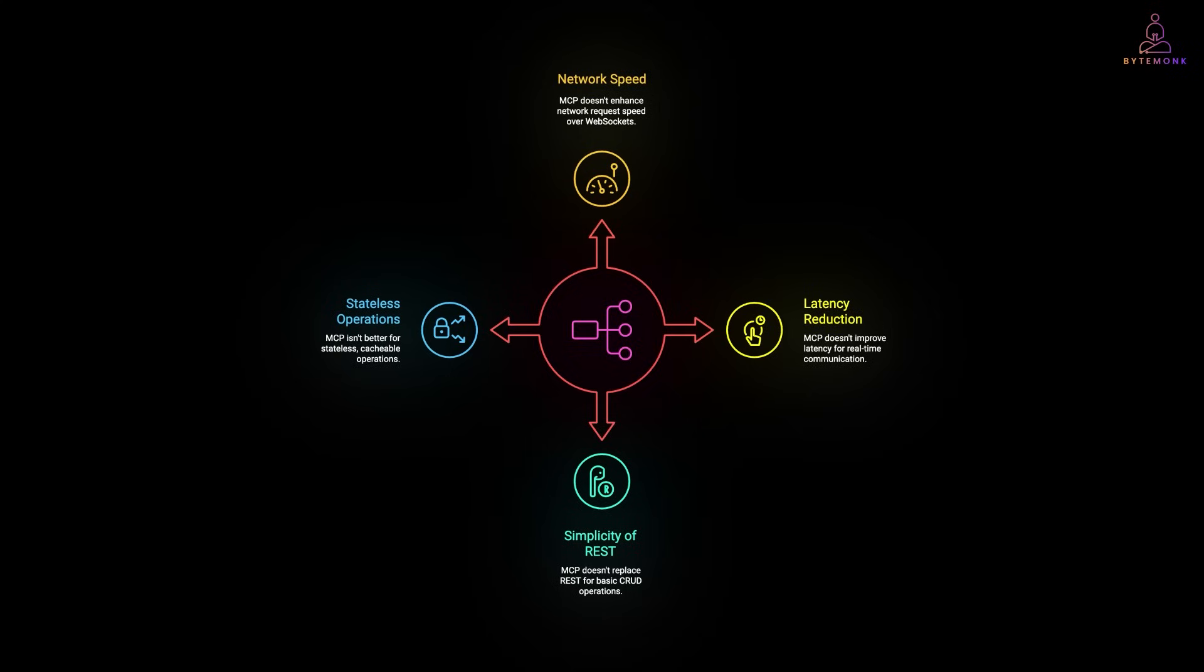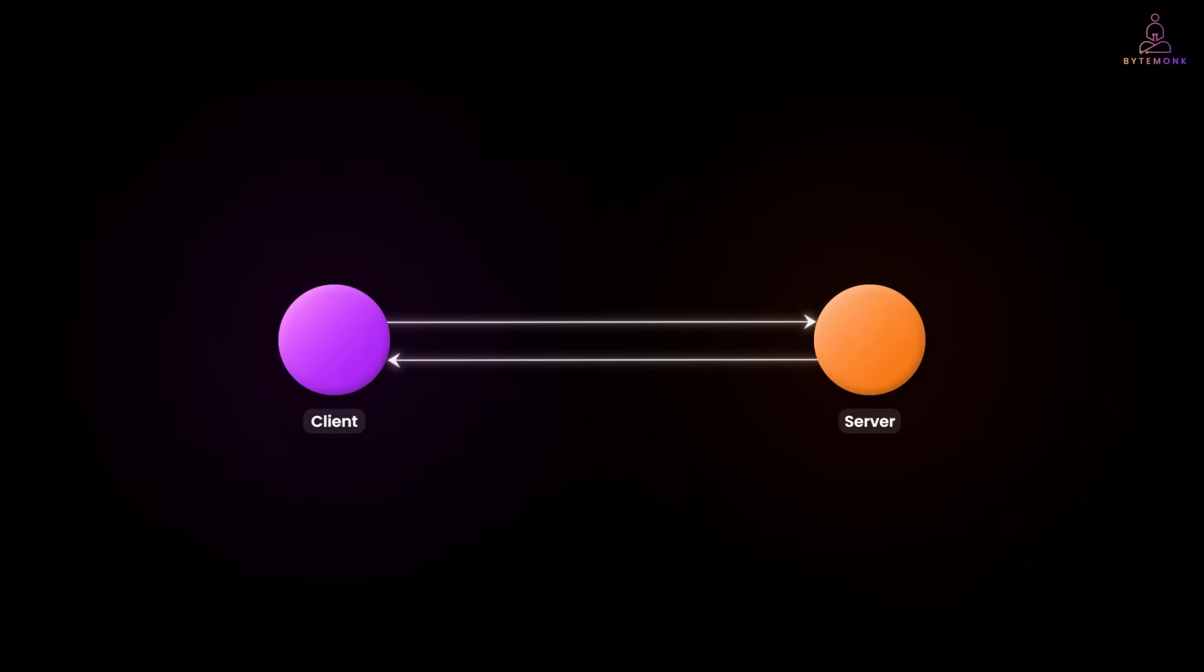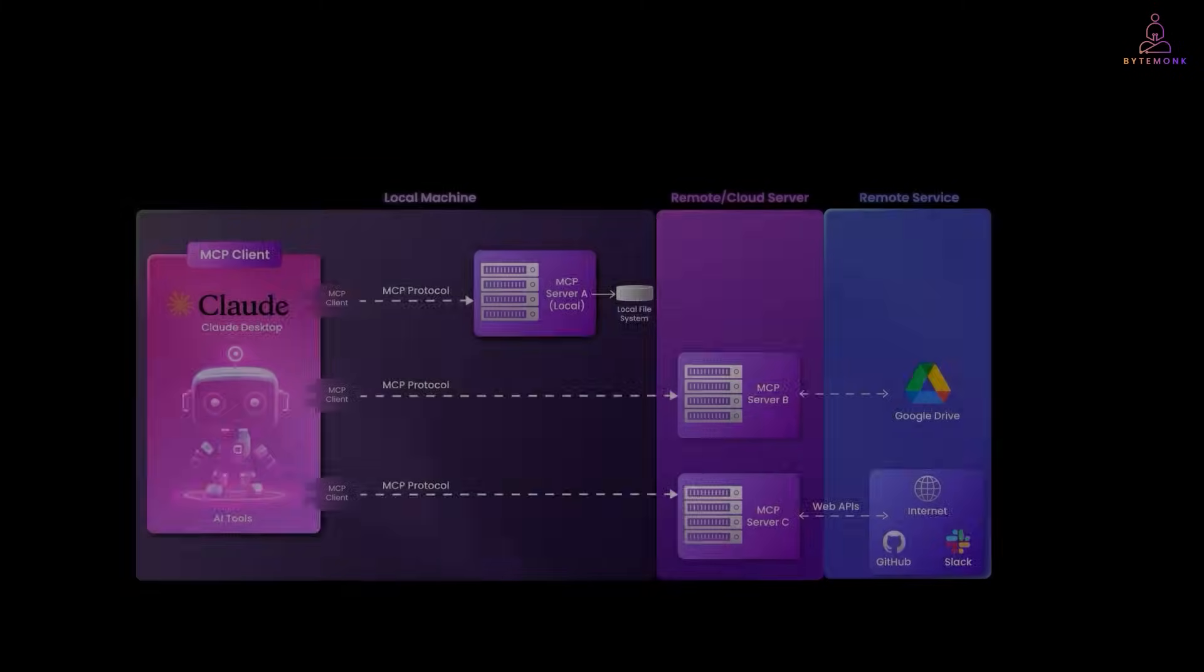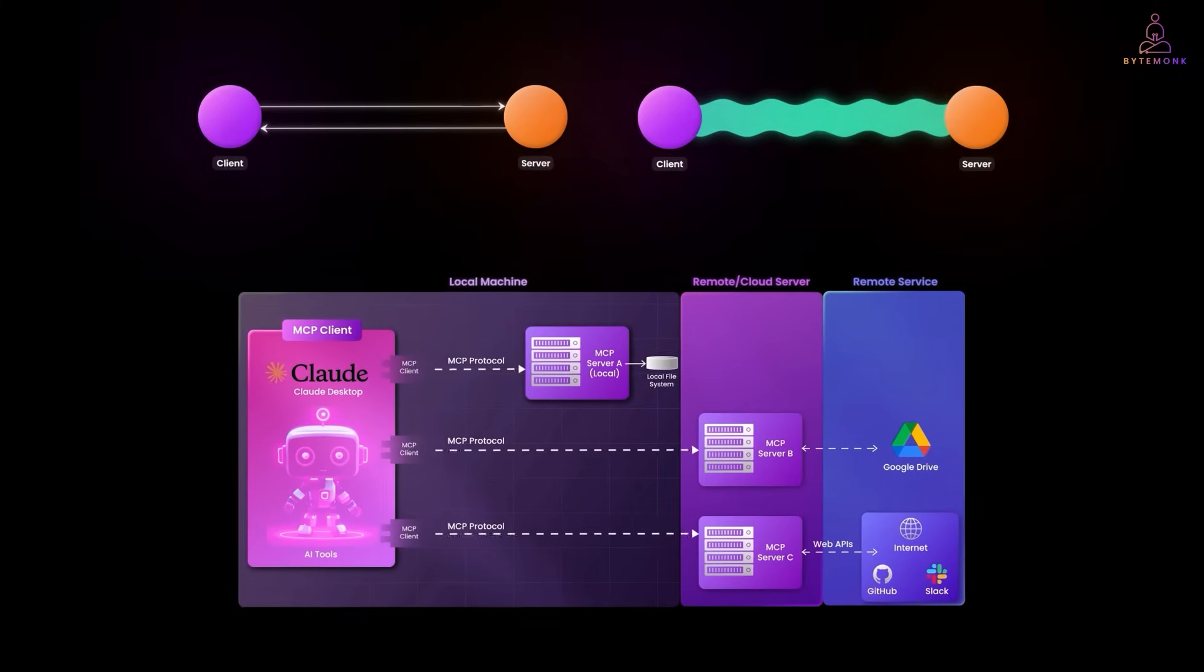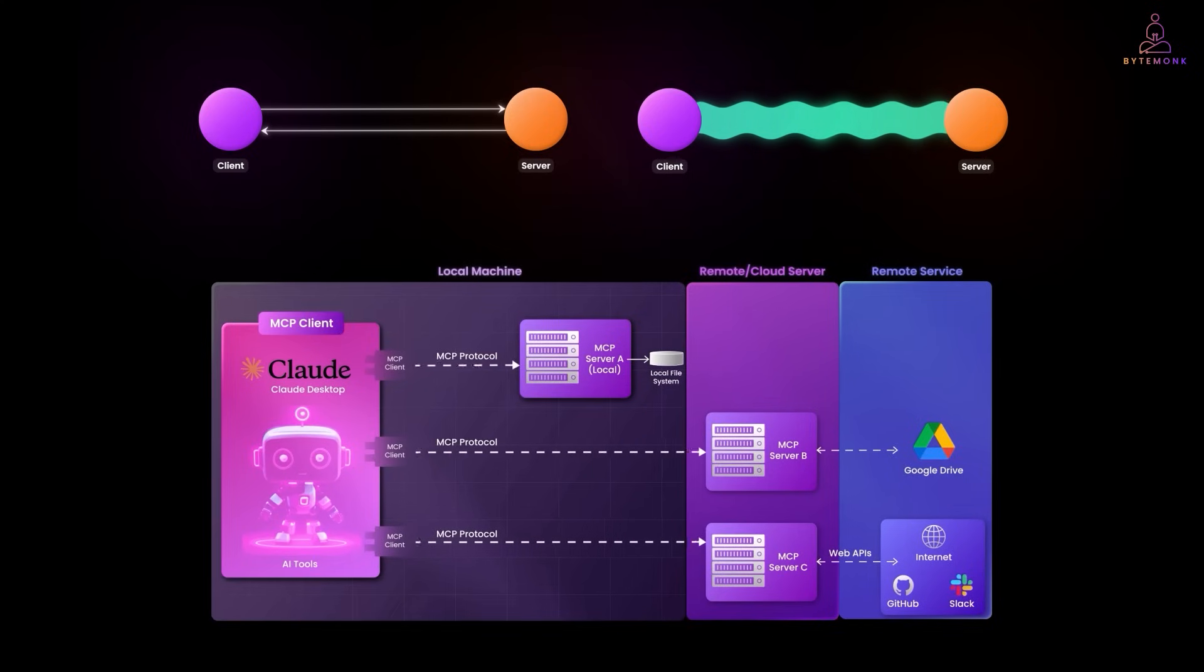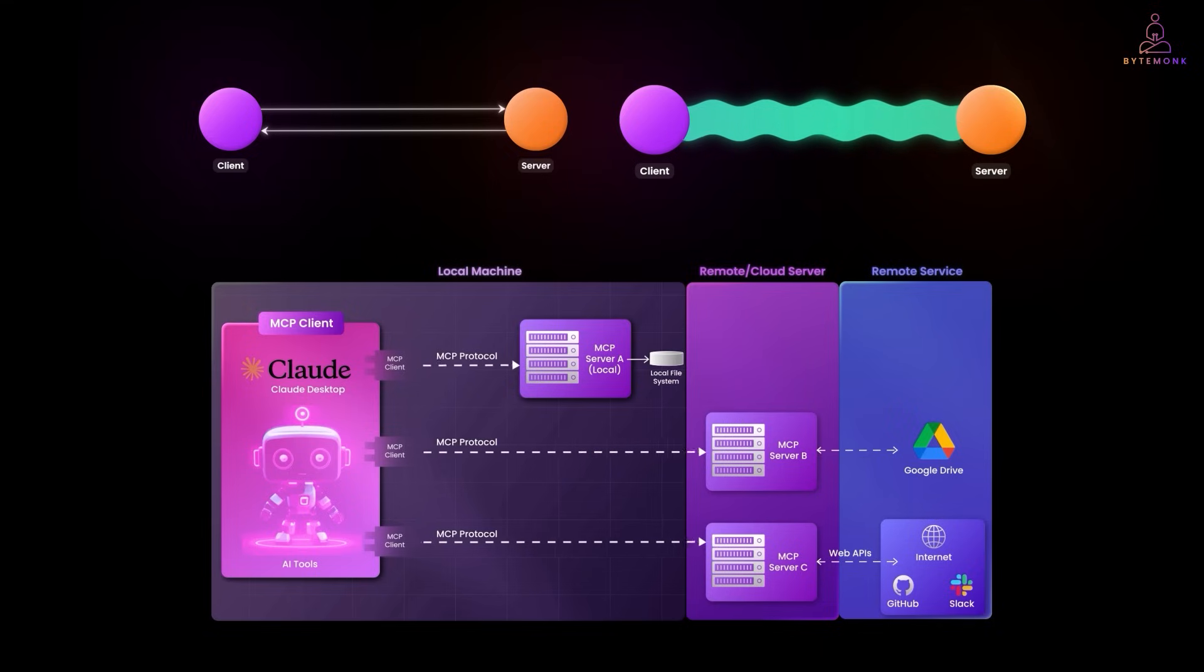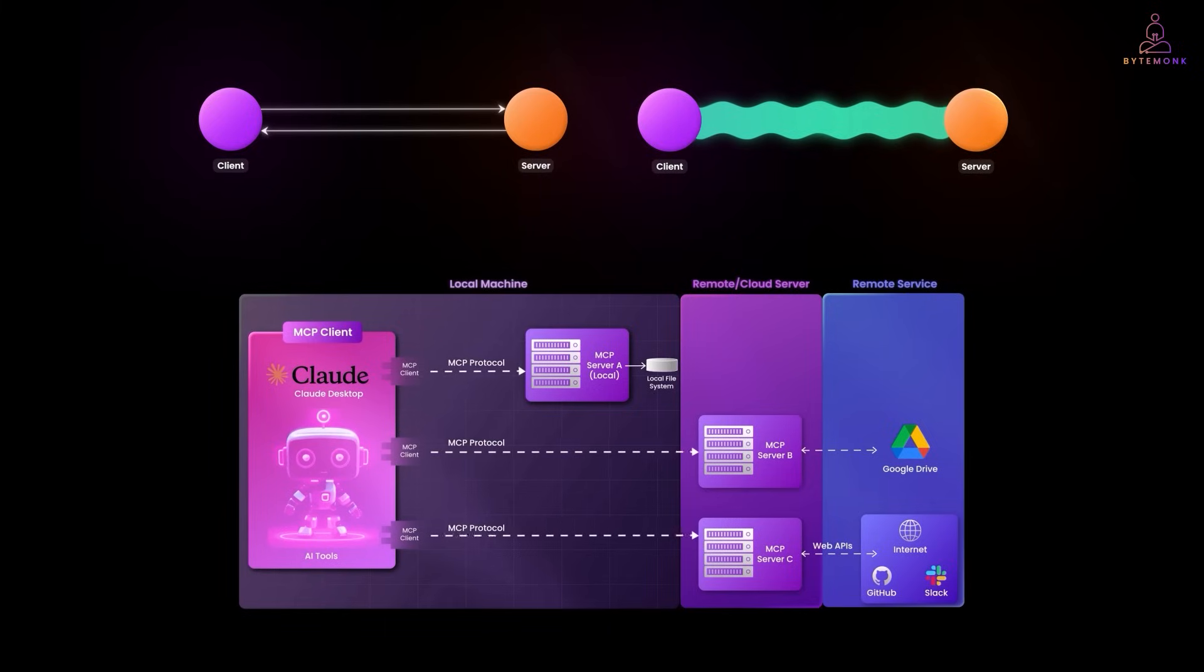We have journeyed from REST APIs through WebSockets to MCP. And the key inside isn't that anyone approaches universally better. It's that each solves different problems. REST gives you simplicity and universality. WebSockets give you real-time communication. MCP gives you standardized AI integration. The magic happens when you use them together appropriately. Your AI assistant might use MCP to discover and execute tools, WebSockets to stream responses to users, and REST APIs for standard web operations. So choose your tools based on the problems you are solving, not the hype around the newest technology.